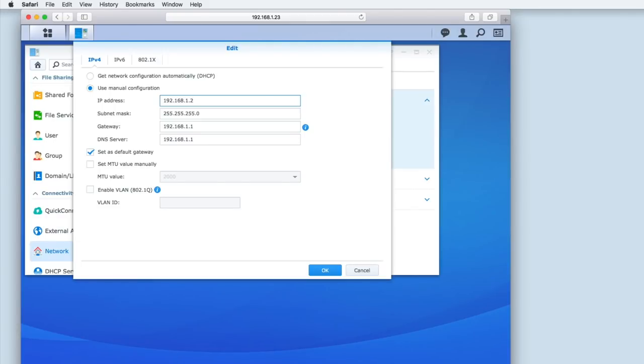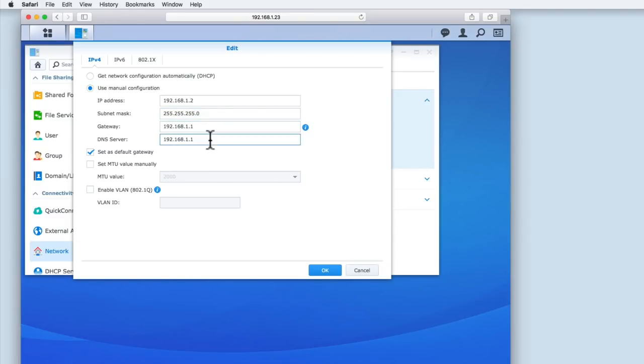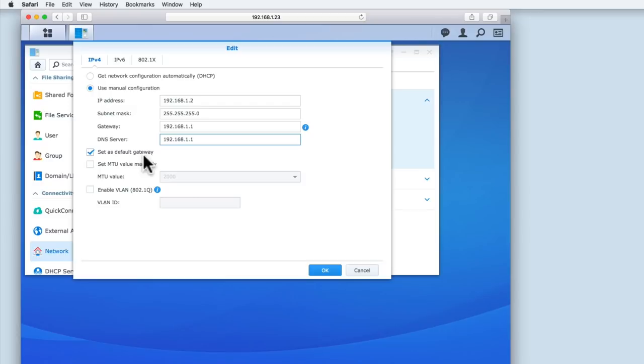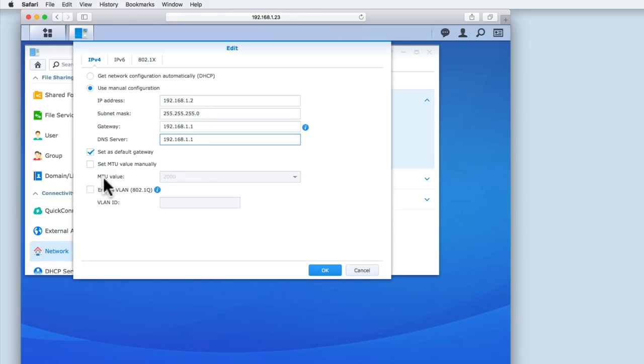The subnet mask should continue to be 255.255.255.0, while the gateway and DNS settings, because they allow the NAS to communicate with the router, should both remain 192.168.1.1. We will leave the setting Default Gateway ticked, while the other options Set MTU Value Manually and Enable VLAN will both remain disabled.